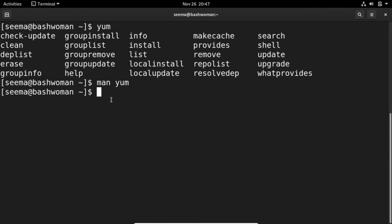Like we have a vi editor and vim editor, where vim is the improved version of vi. Similarly, yum command's updated version is the dnf command, which is the default command for package management in Fedora.